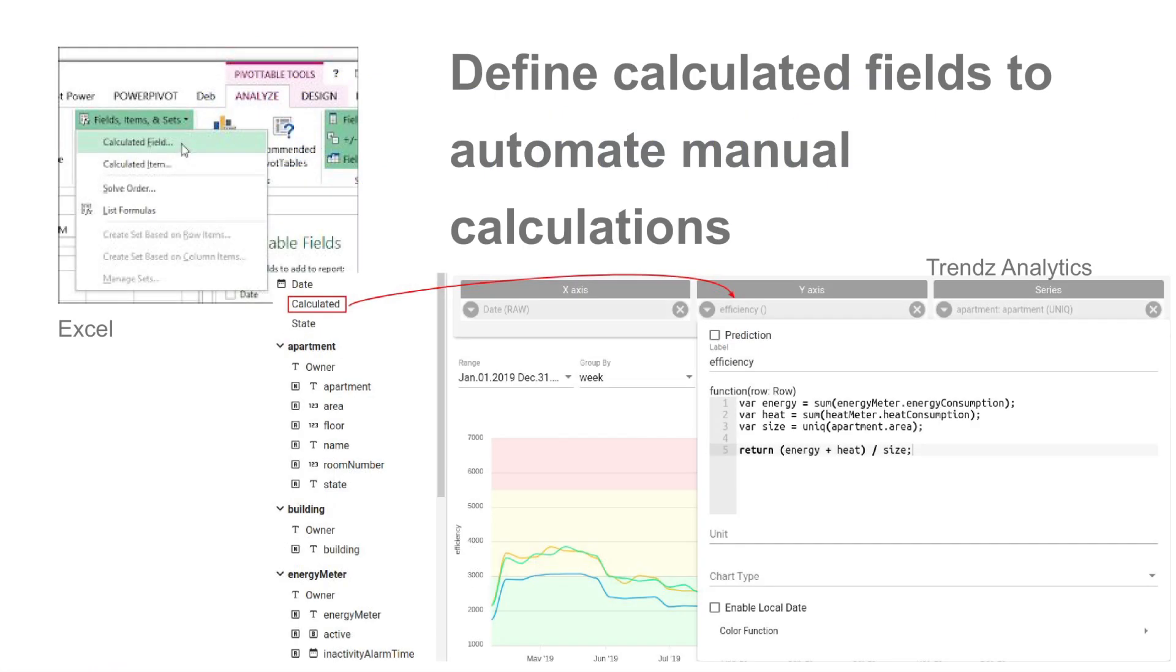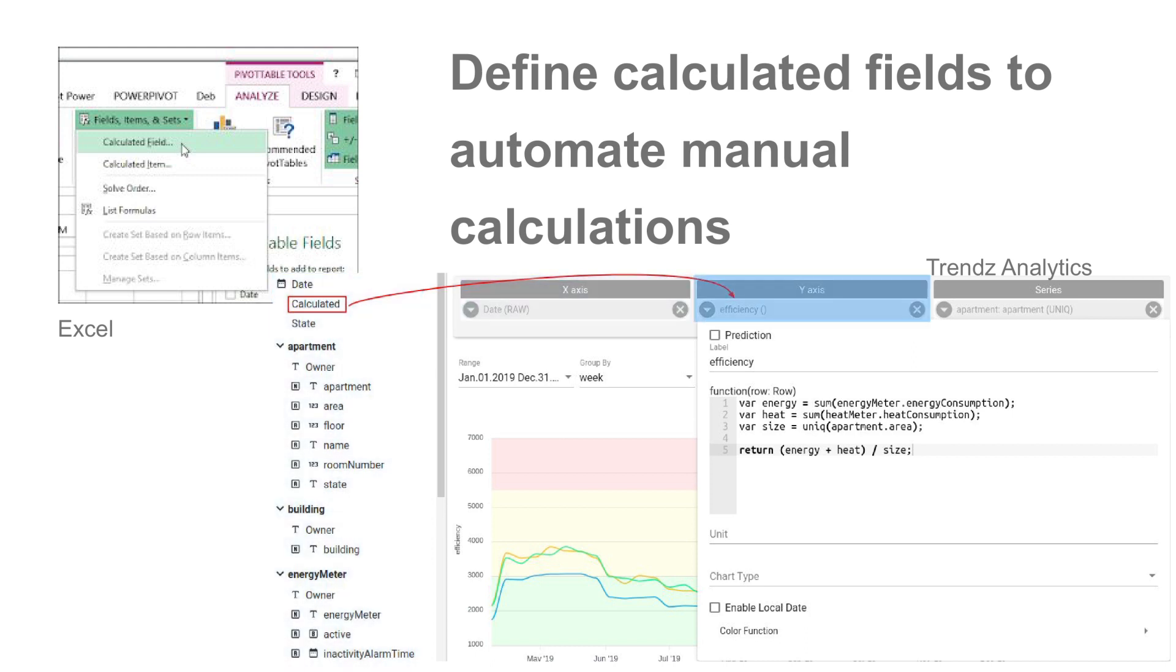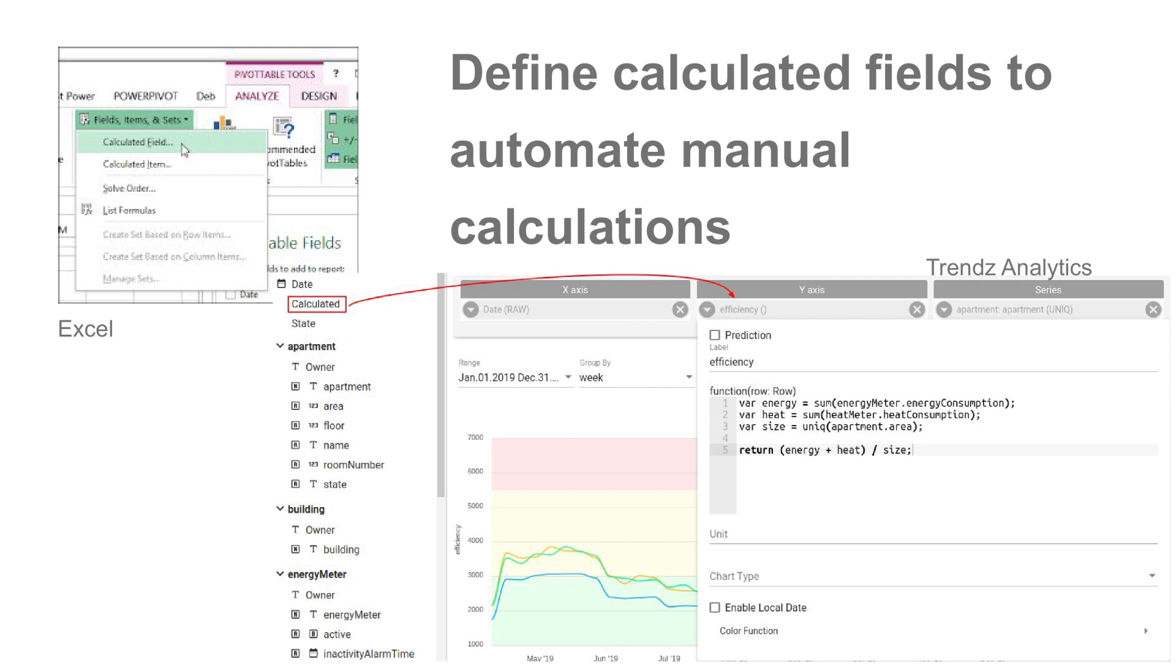It is a field for acquiring information that cannot be directly acquired from a database. By applying calculations to the input data, calculated fields allow you to run statistical functions and create new data items. As Trendz Analytics processes the calculations on the fly, no data from ThingsBoard database will be damaged and no additional load will be applied.